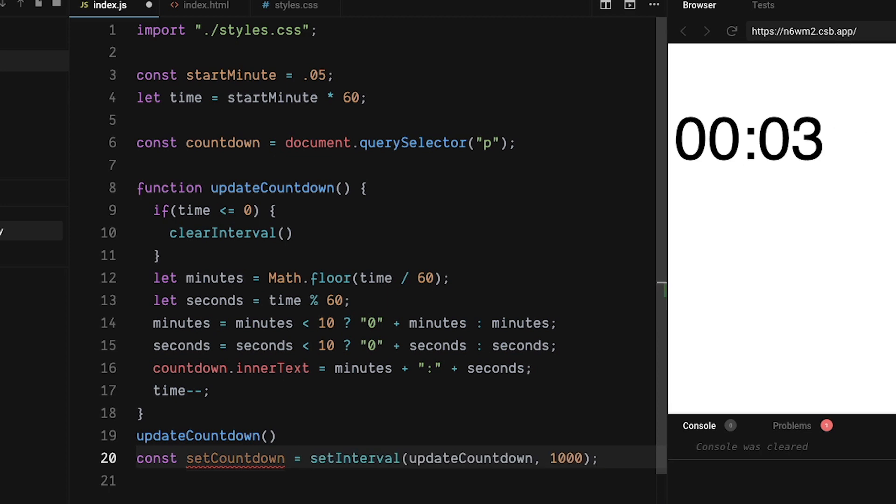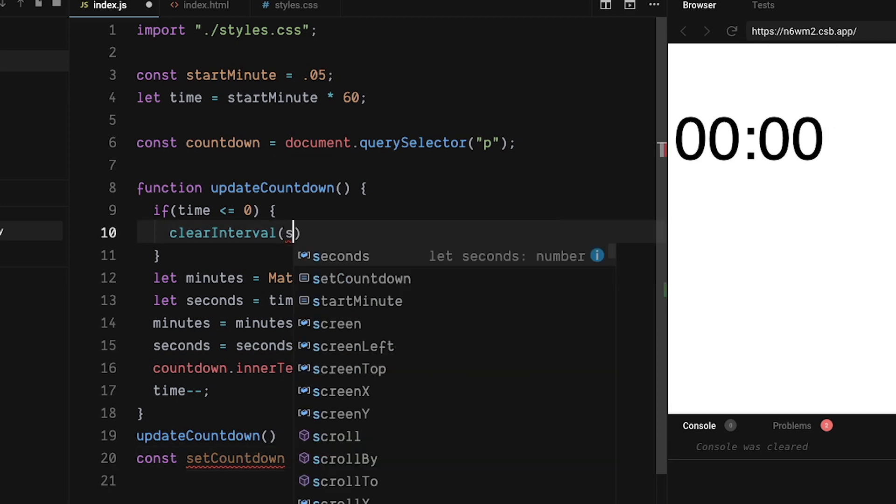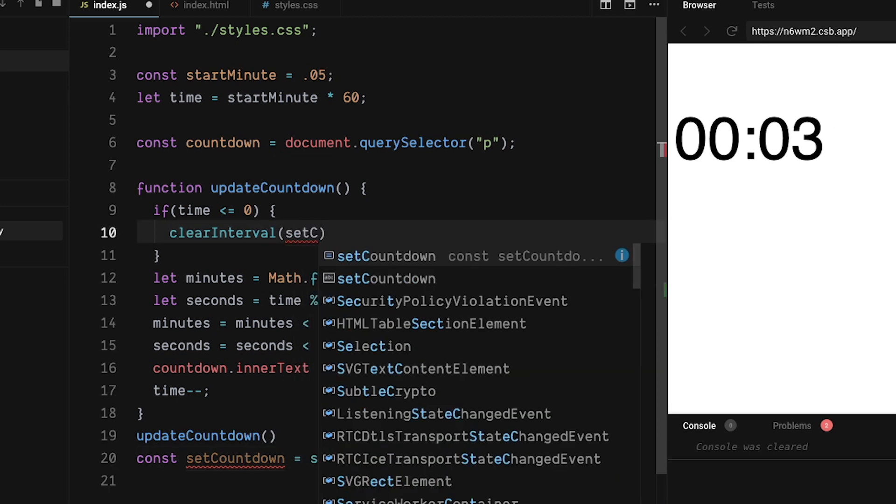Let's name our current interval to set countdown. Now that our interval is named, we can add it as the argument to clear interval. Sweet. Now we don't get any negative numbers.